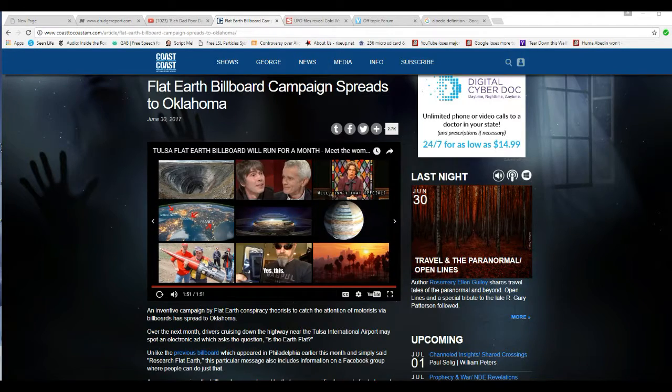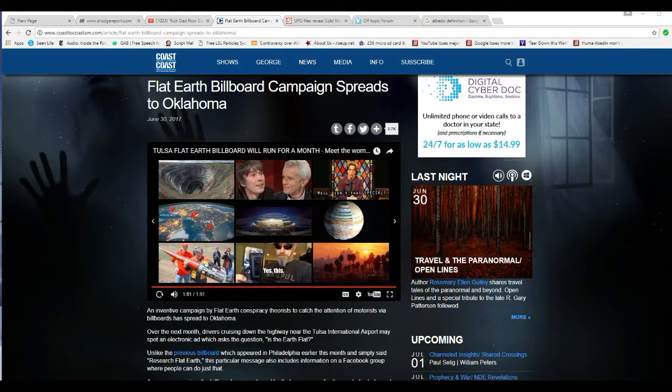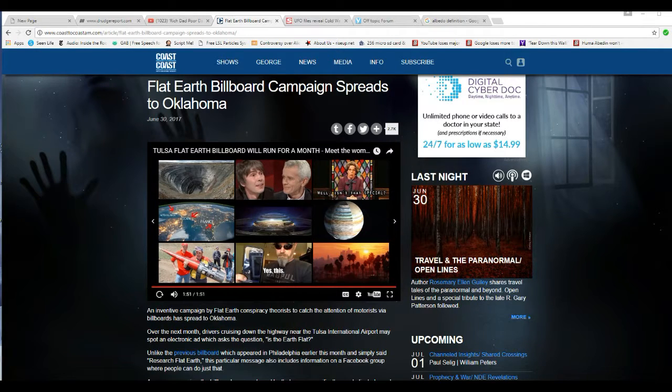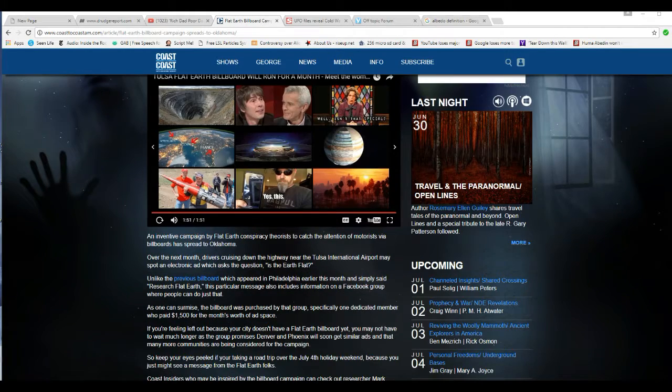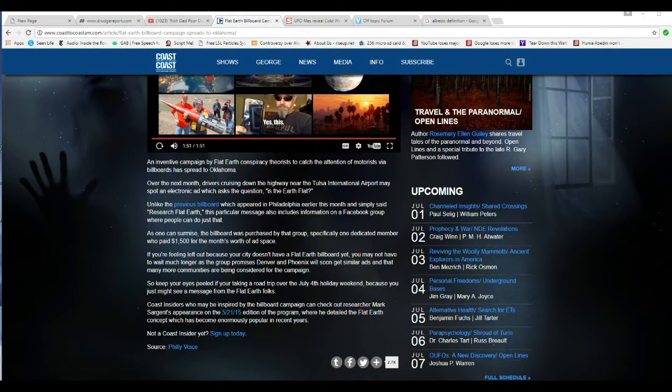Well, I'm Artifacts of Mars. I don't know when this was ever going to end, this Flat Earth nonsense. Now, it was spread to Oklahoma.